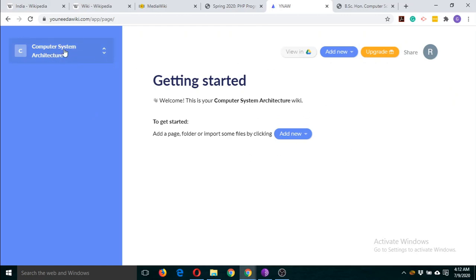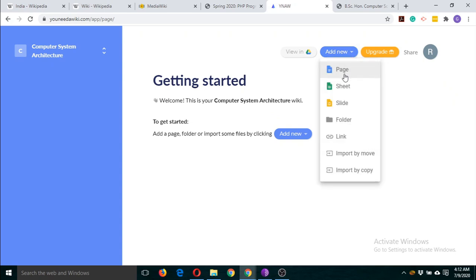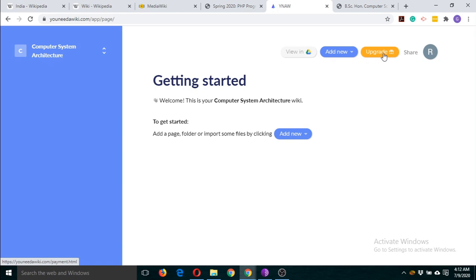This page will now appear. You can see 'Computer System Architecture' is the wiki page we created. You can also find this in Google Drive. You can add items here — page, sheet, slide, folder, and link. There's also an upgrade option if you want more features. This is the free version; if you want more features or more users involved, you will have to upgrade the plan, but for now we are using the free version.